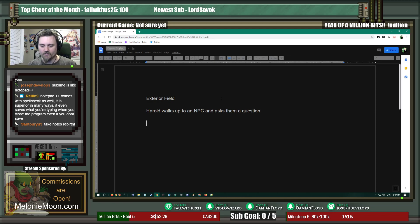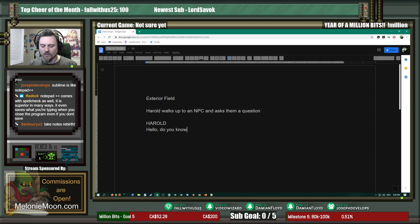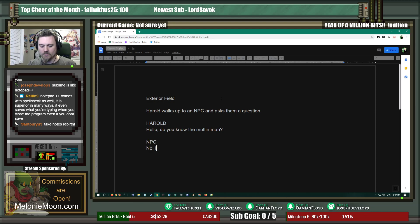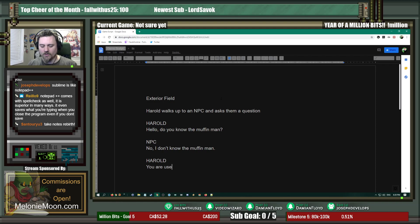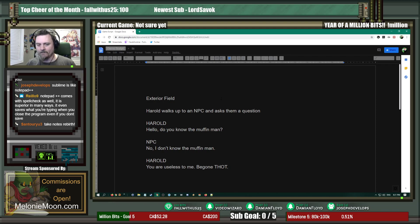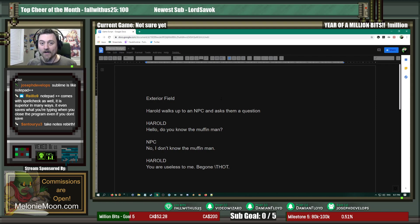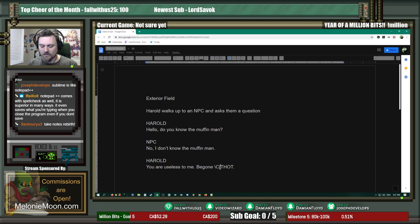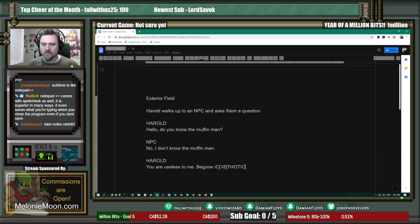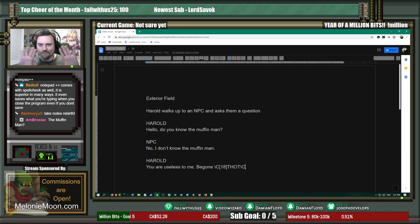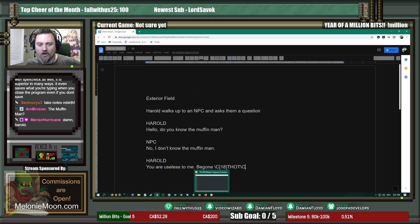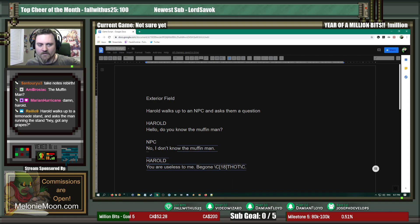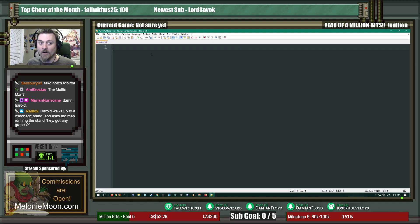Anyway, moving on. So let's pretend I've already got a script, you know, exterior field. You know, we're in a field right now. That's not a question. Harold. Hello, do you know the muffin man? NBC. Harold, you are useless to me beyond thought. Okay. And since I'm going to do formatting for RPG Maker, we're just going to, you know, give it a little bit of color.